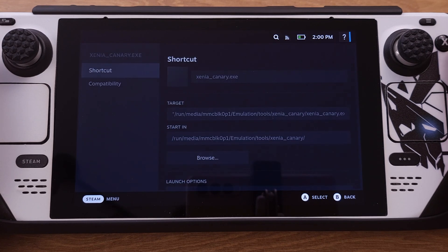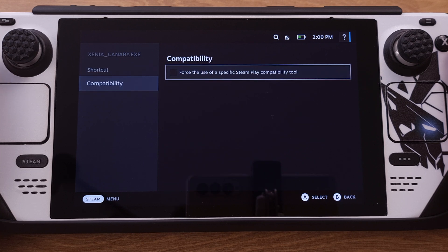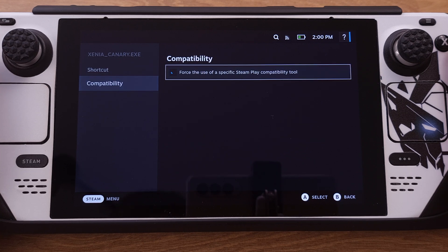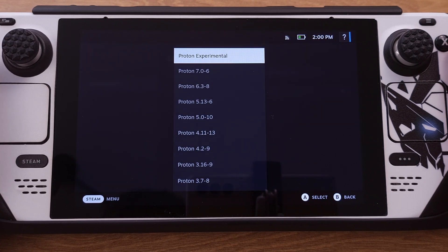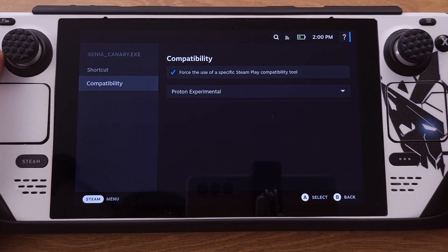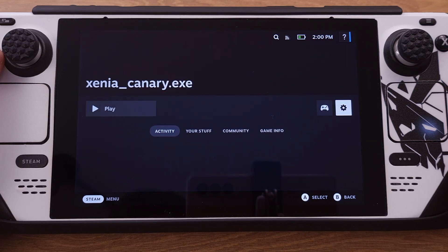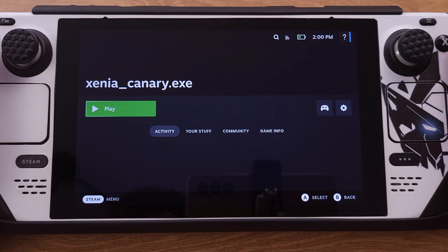Under Properties, select Compatibility, then check the box to force the use of a specific Steam Play compatibility tool and make sure you select Proton Experimental. Then press B to go back and select the Play button.